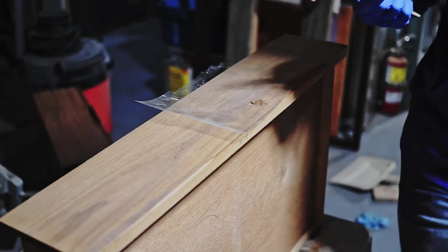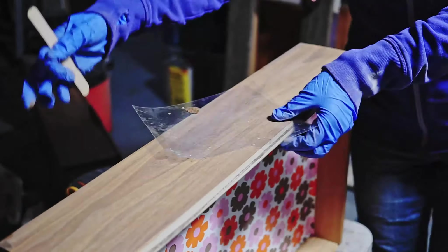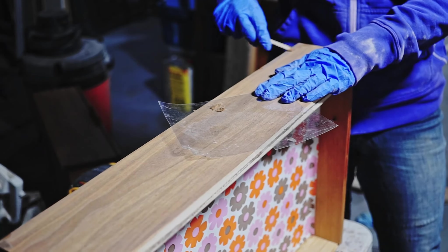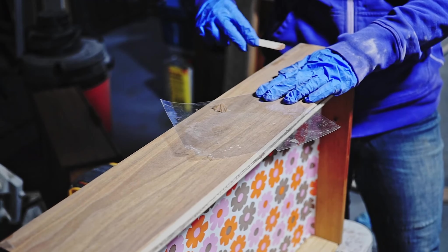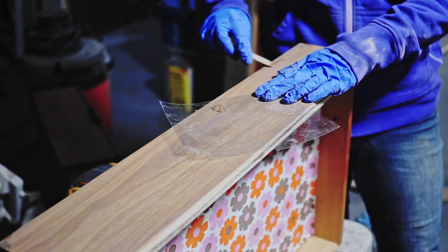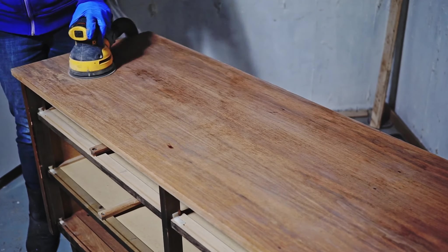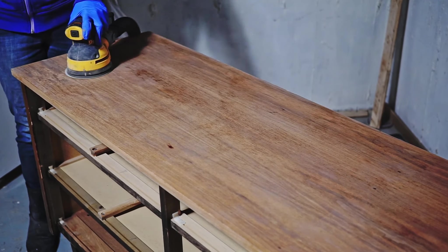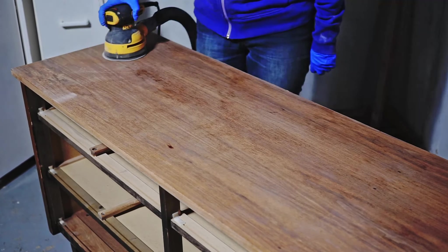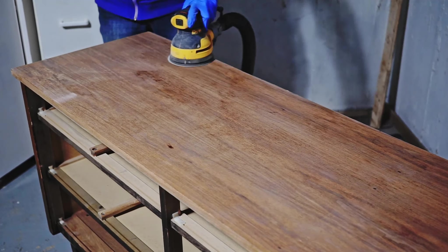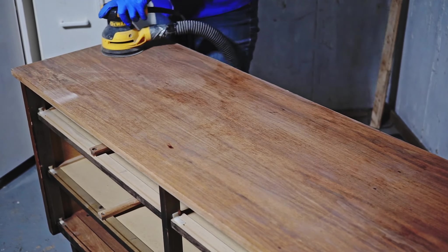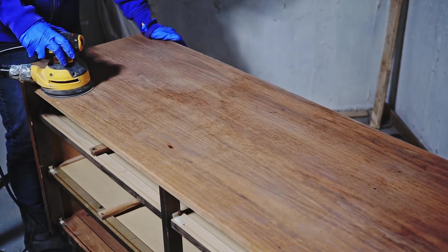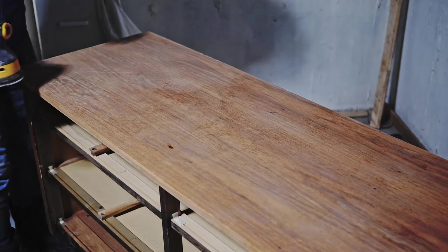I mixed walnut and teak color of the wood filler to fill up those dents. Once my top completely dried, I sanded it with 180 grit sandpaper. For some reason my camera filmed only the first part, but I sanded the whole top.